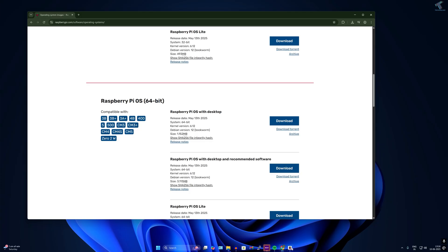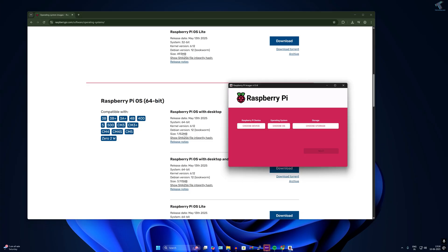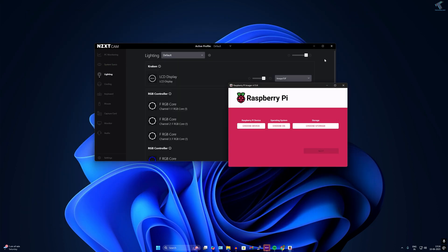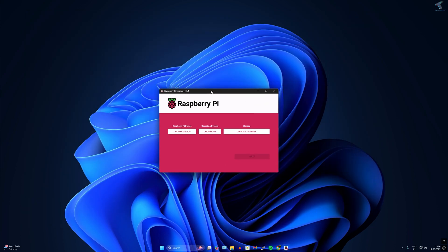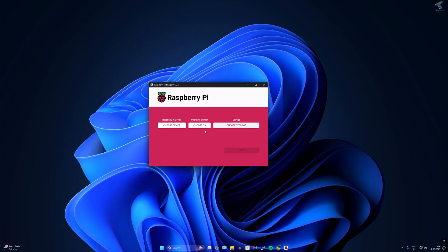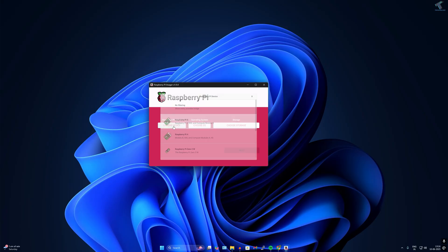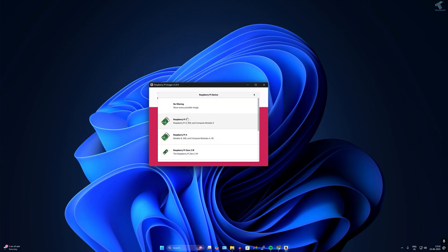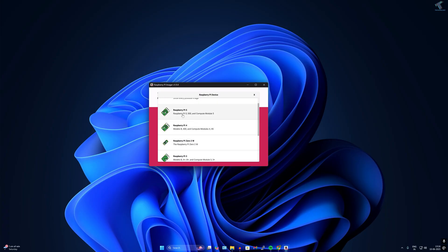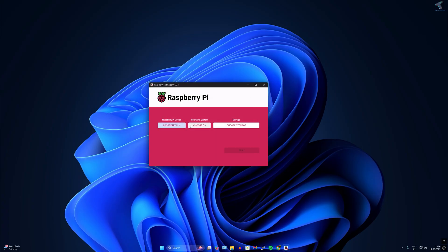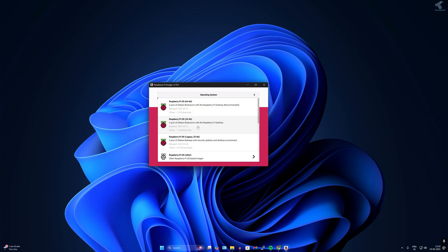Open Raspberry Pi Imager and insert the USB pen drive or micro SD card to your computer. Click on choose device, then select your device. In my case it's Raspberry Pi 4. If yours is 5 or 3, you can select from here.